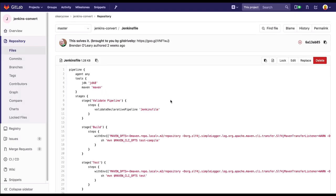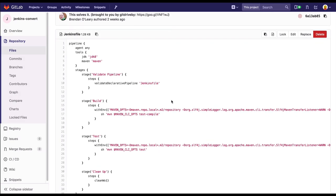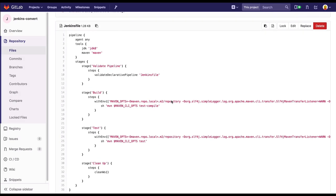In this Spring Boot project, we have a Jenkins file that defines four stages: Validate, Build, Test, and Cleanup.